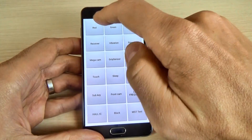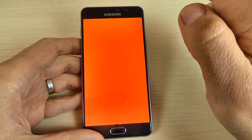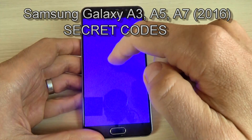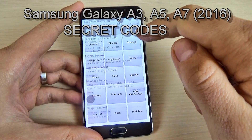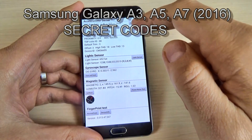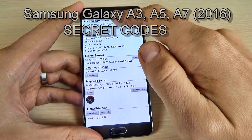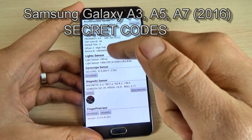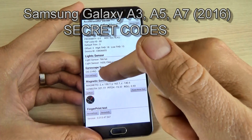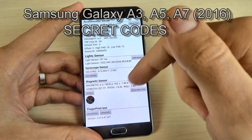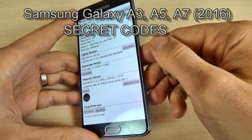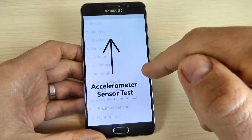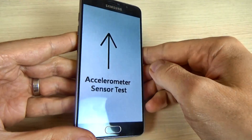Hi guys and welcome back to my YouTube channel. In this video I will show you some secret codes for the Samsung Galaxy A5 2016. There are secrets you can use these codes to check hardware and software version of your phone, to diagnose phone problems, or to ensure your phone is working correctly. So let's watch these secret codes.